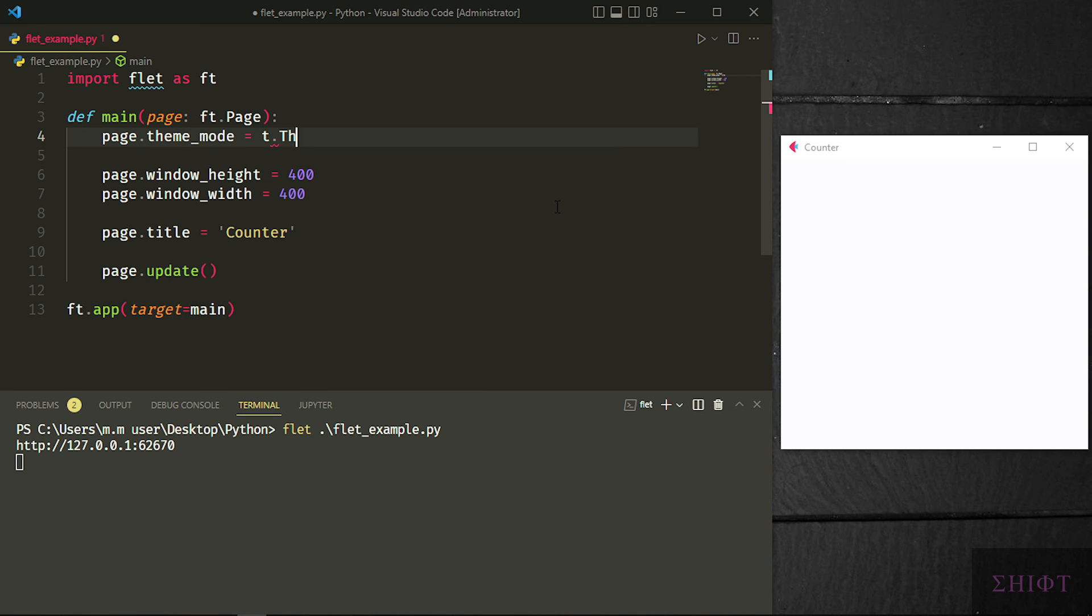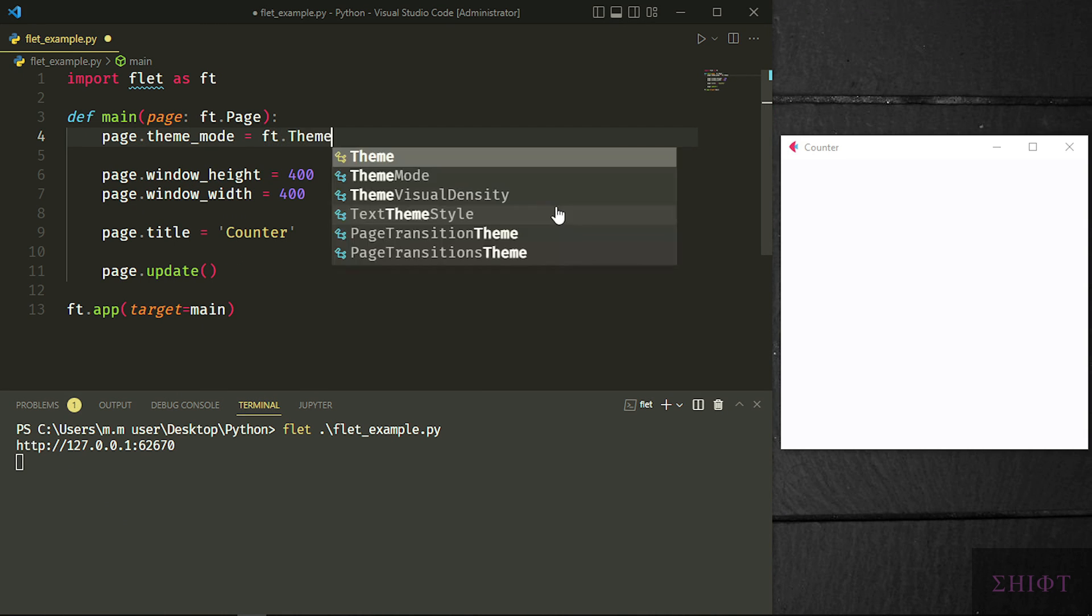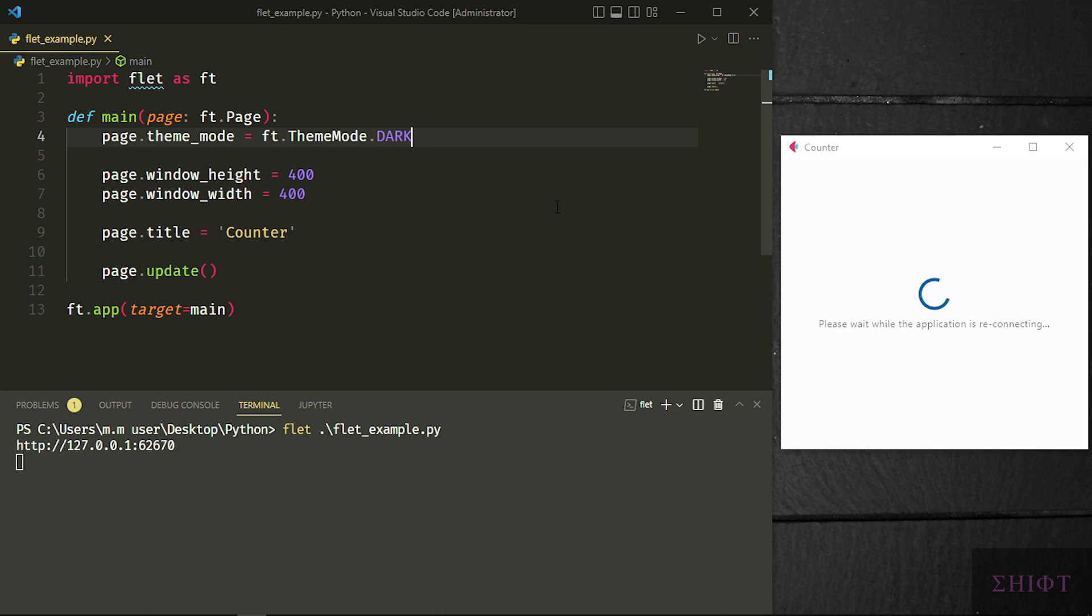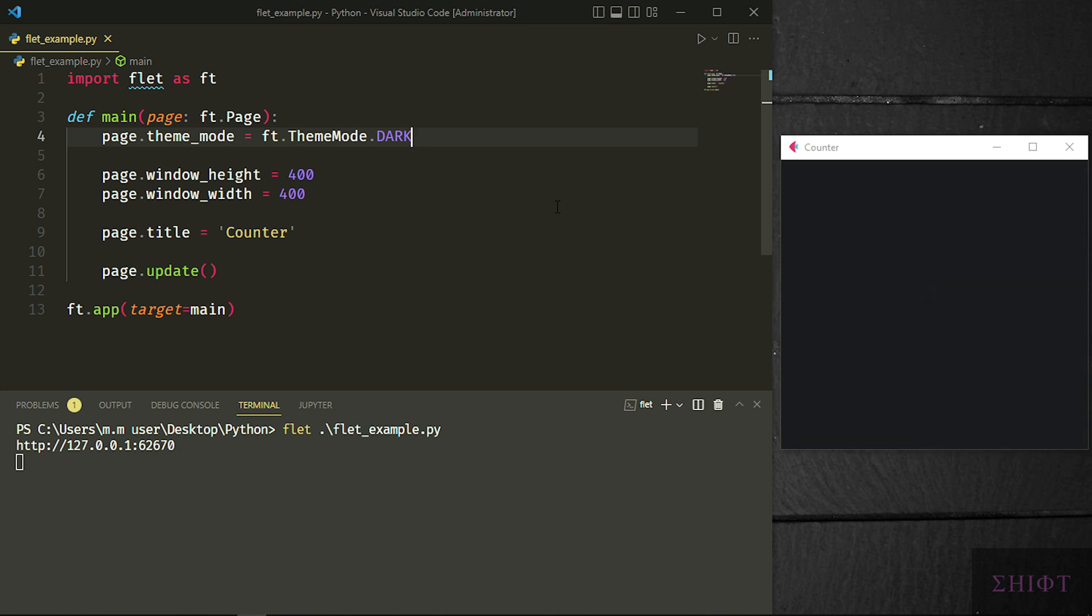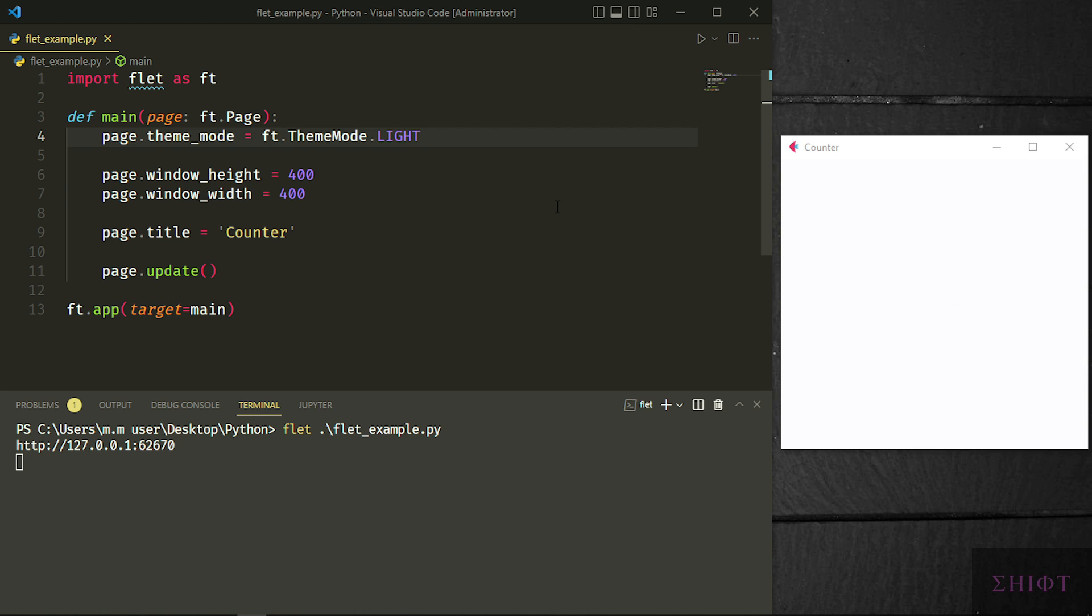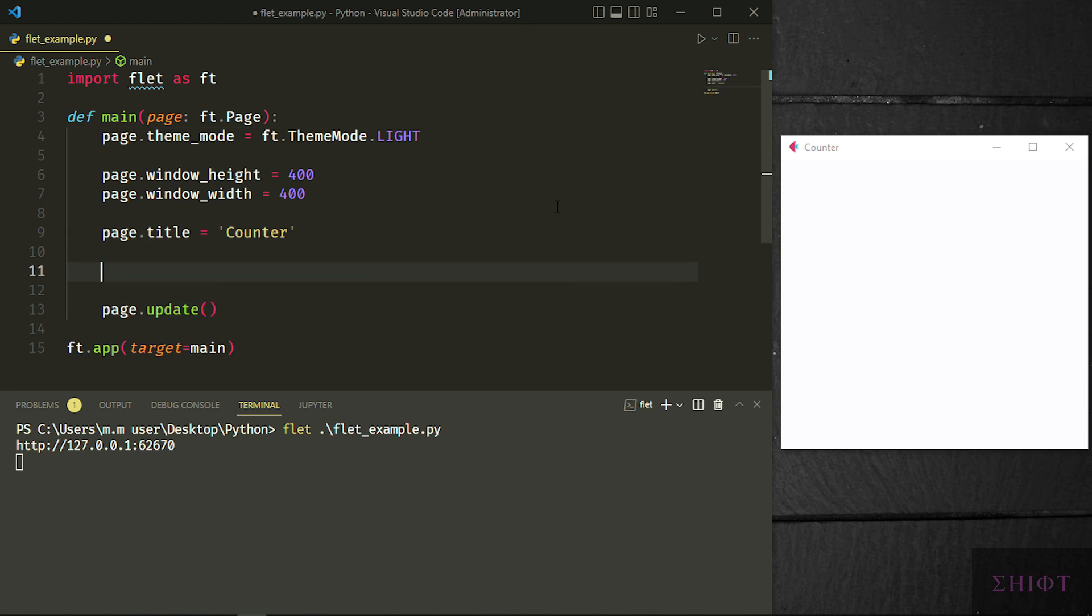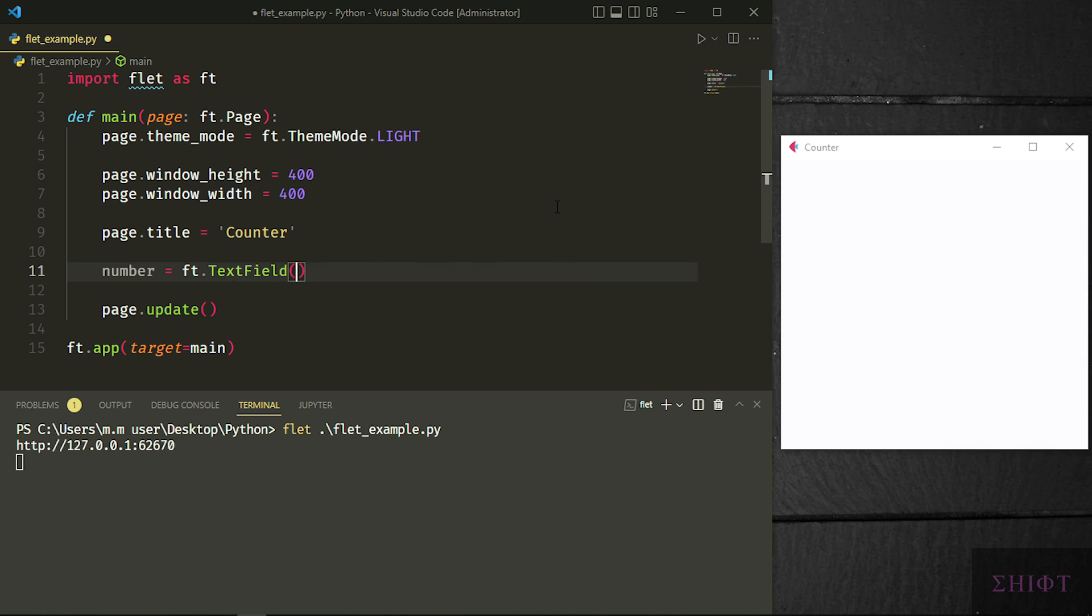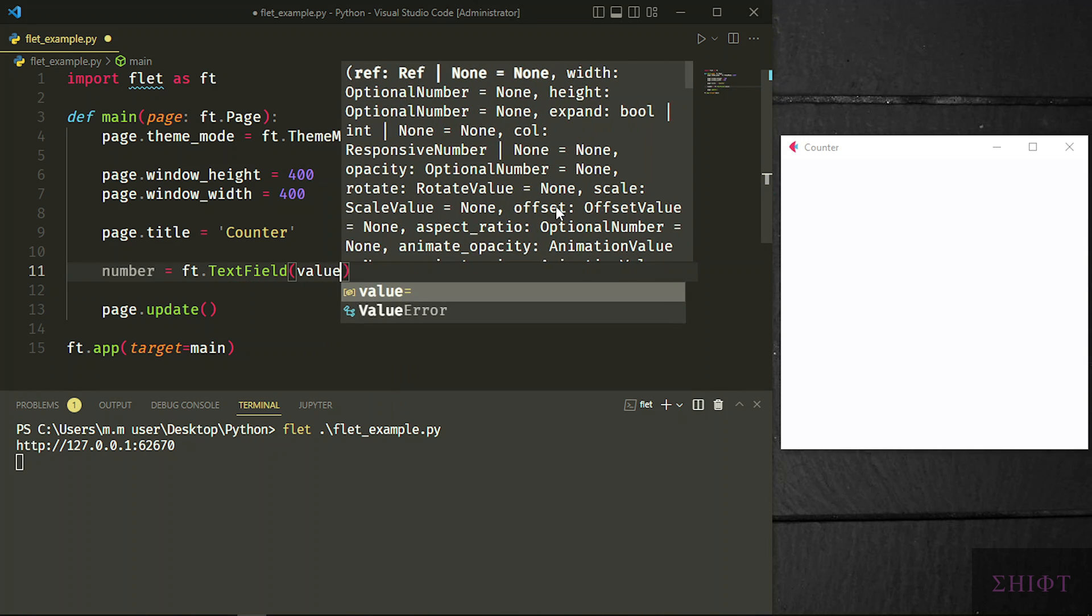For now, let's change the theme of our window by setting page.theme_mode to ft.ThemeMode.LIGHT. I guess the light mode is better as my desktop and editor are both dark. Let's create a text field and give it the value of 0 and store in number variable. Text field is the same as entry in tkinter.